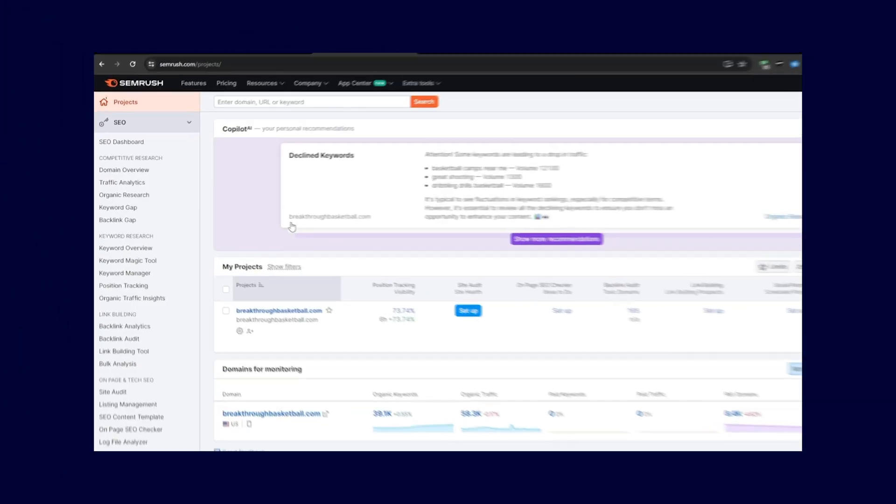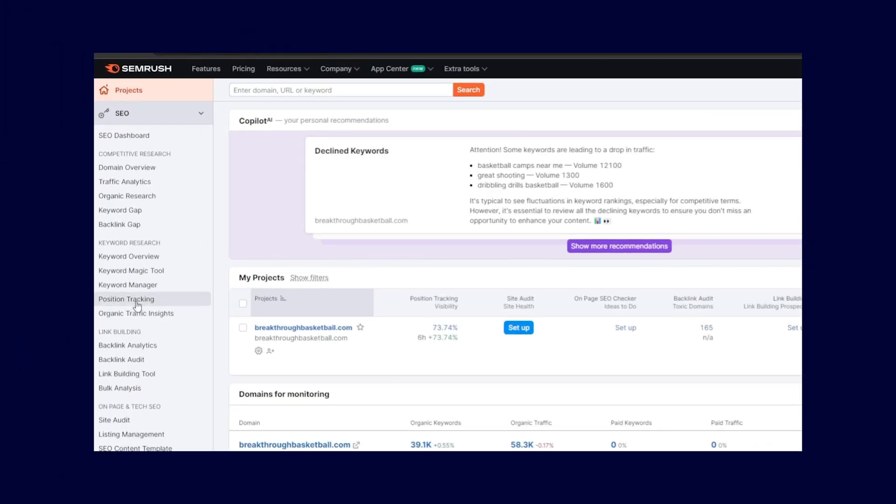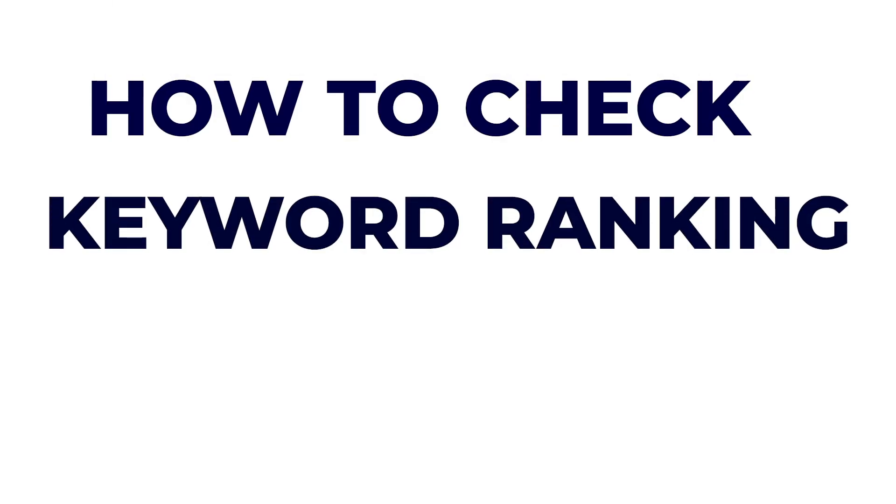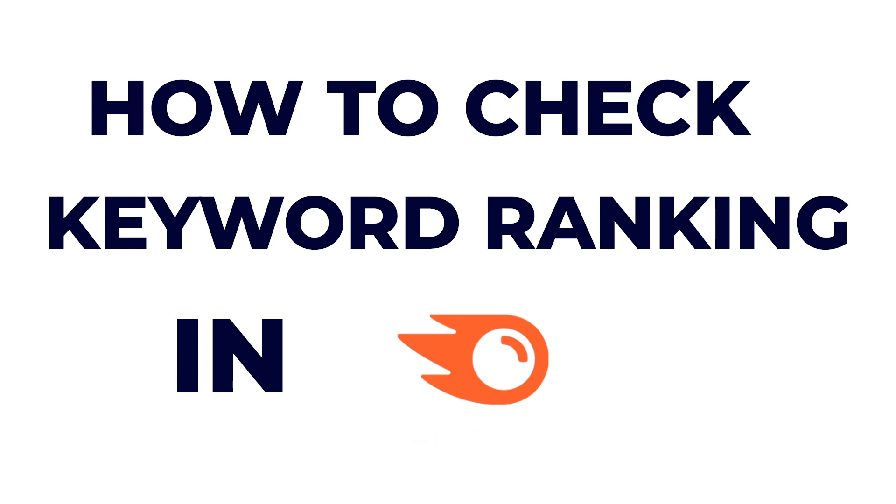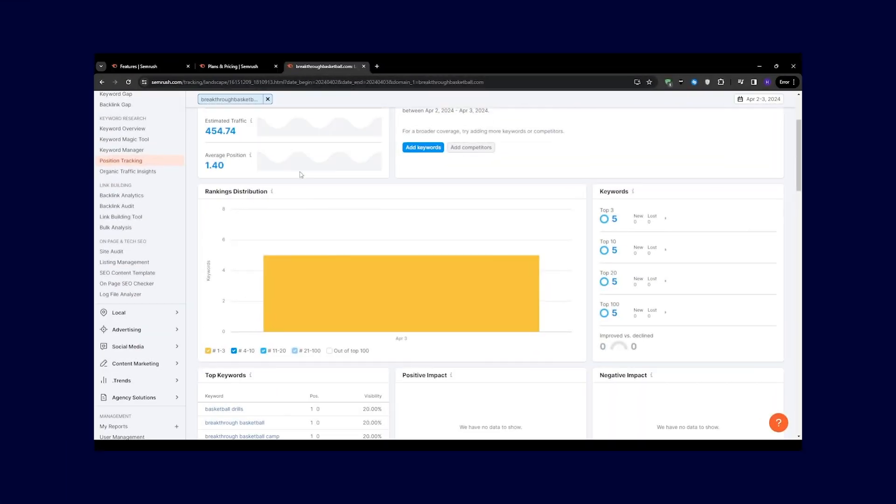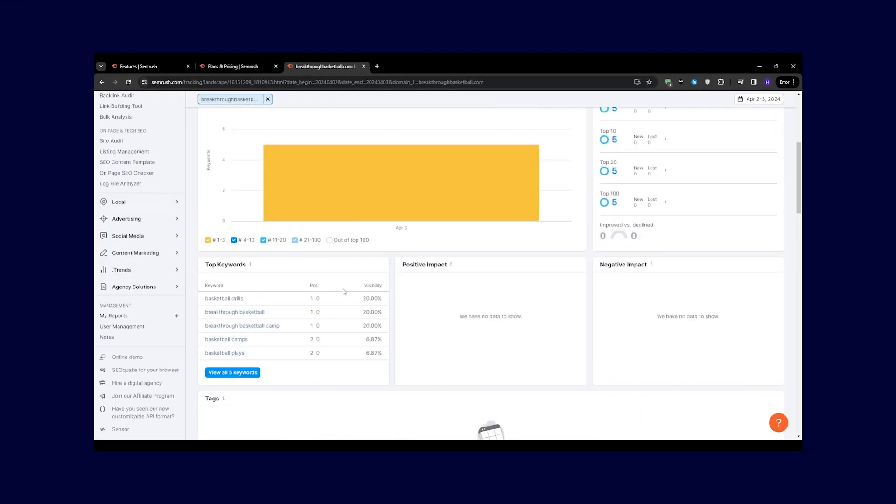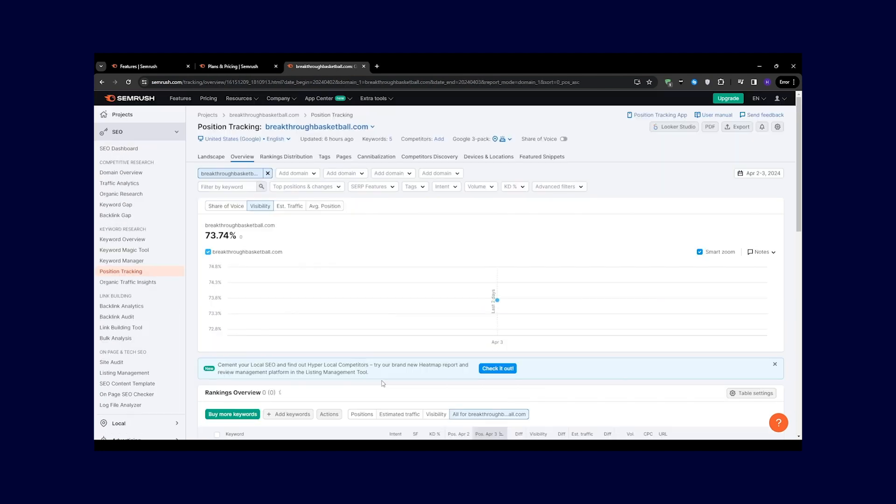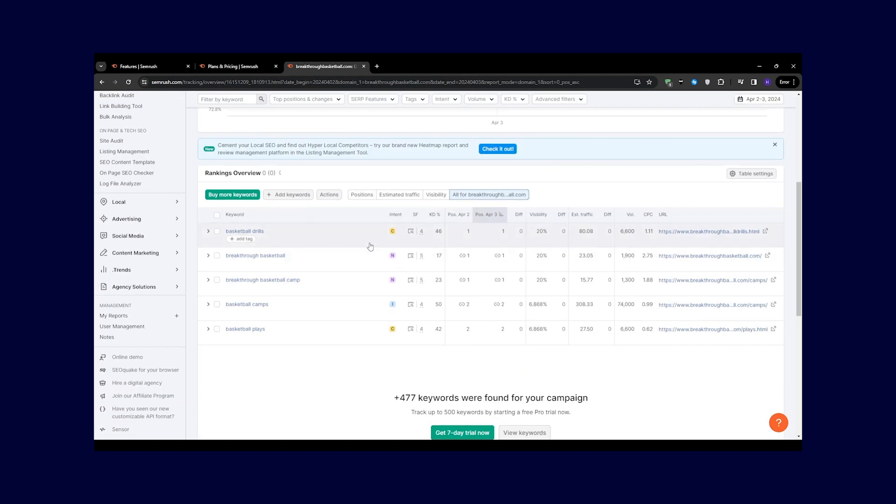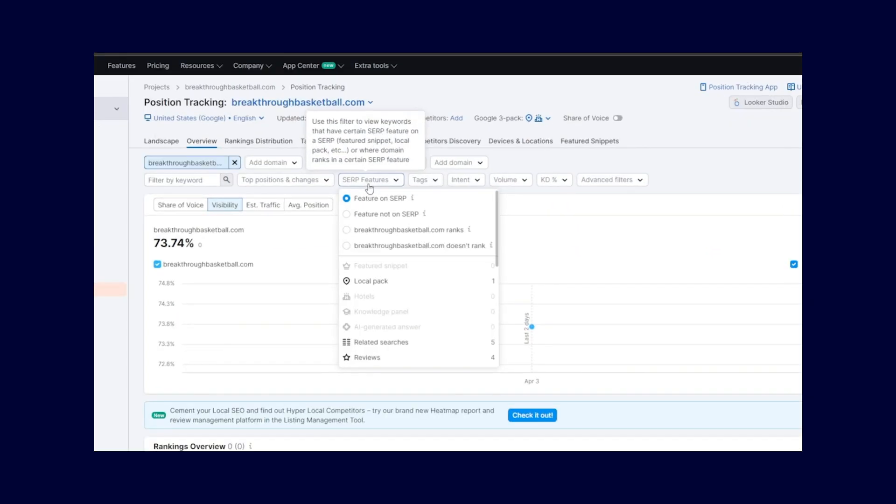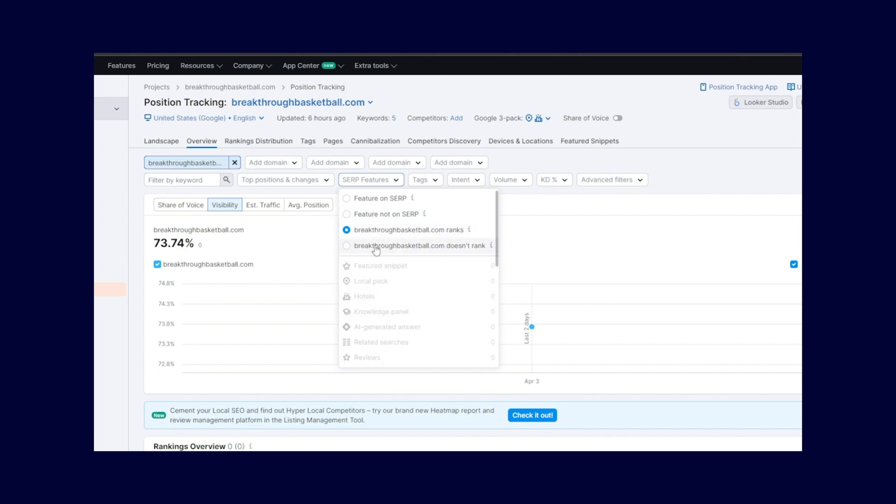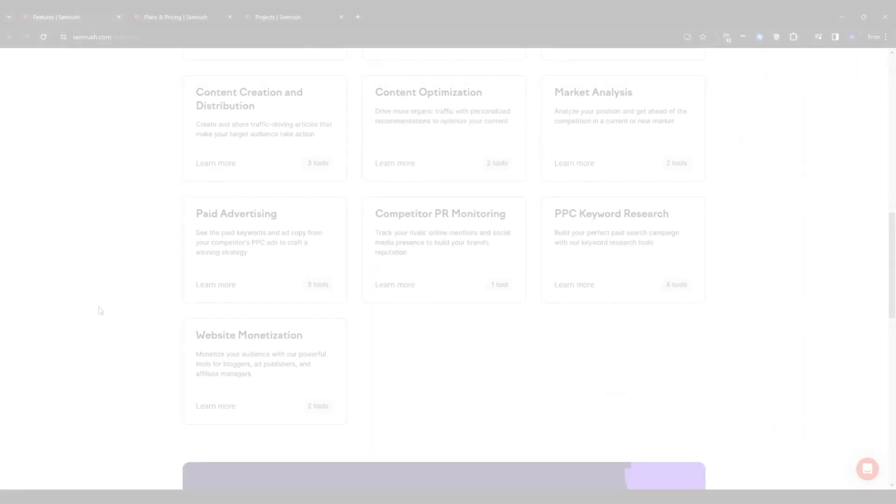Hey everyone, Ryan here. In this video, I'm going to be showing you how to check keyword ranking in SEMrush. Essentially, I'm going to be diving into the powerful SEMrush position tracking tool. So if you have a set of keywords that you want to monitor and track, then this tool is certainly capable of helping you achieve that goal.